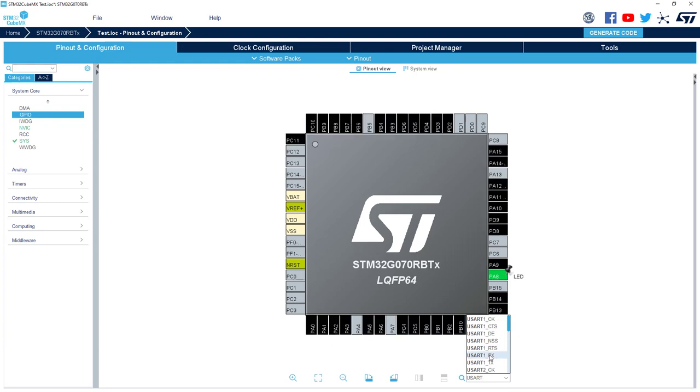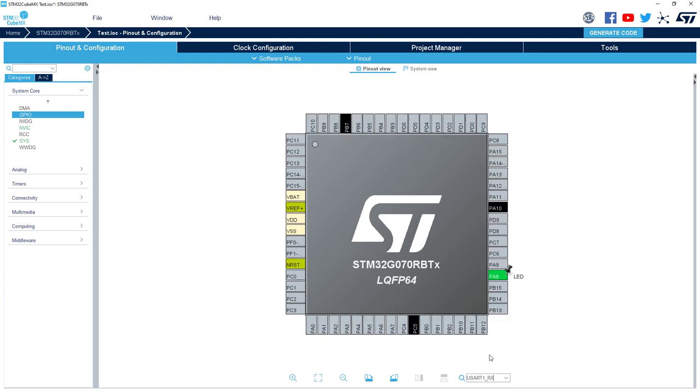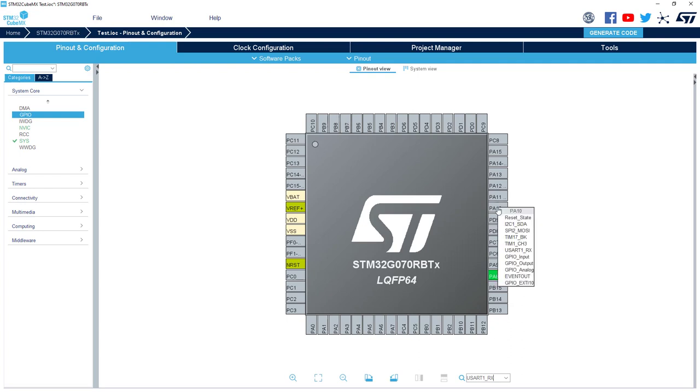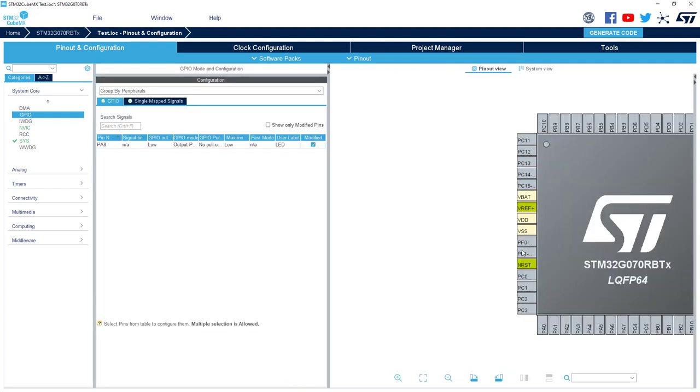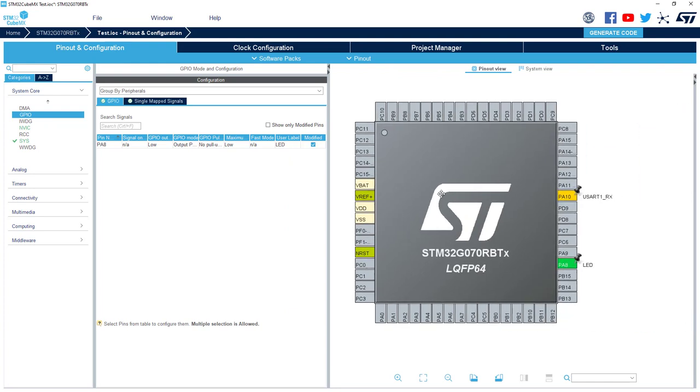If I put USART1 RX, it shows me the different pins that could be USART1 RX. Let's select one. I do a left click and I say USART1 RX. So it automatically opens this configuration but I will not use it. So it was just for the USART RX.